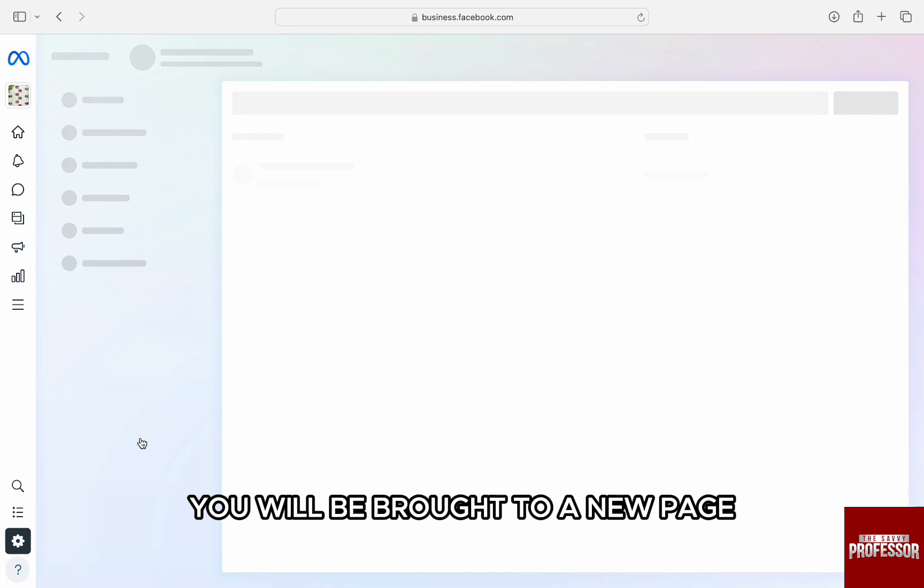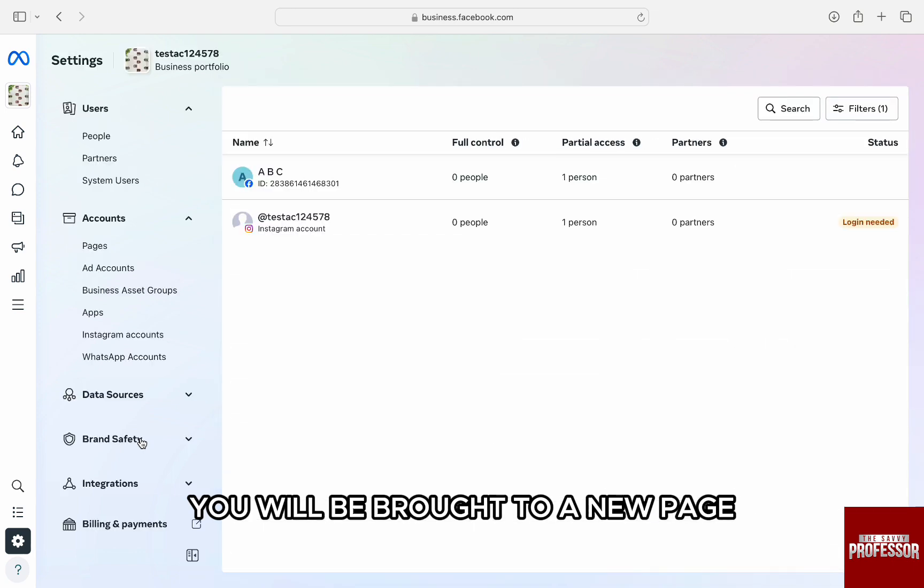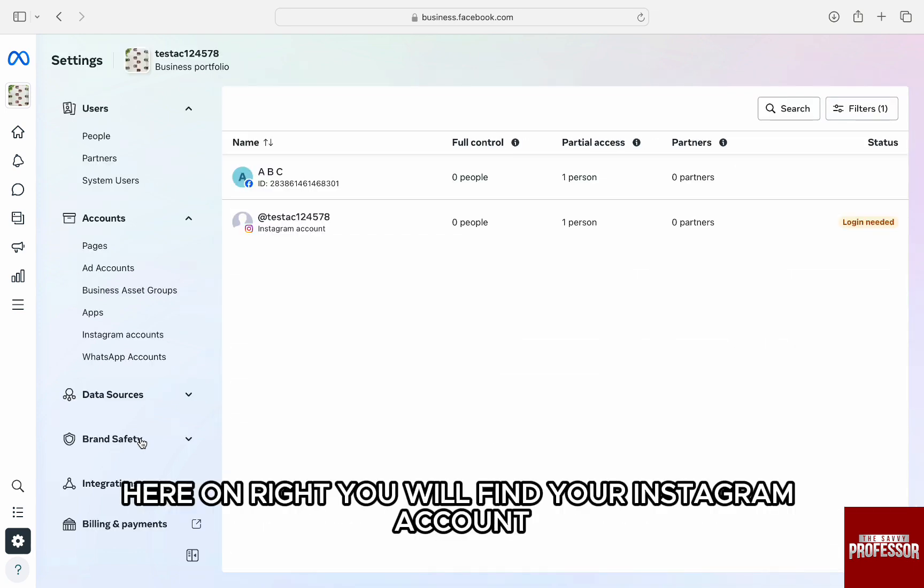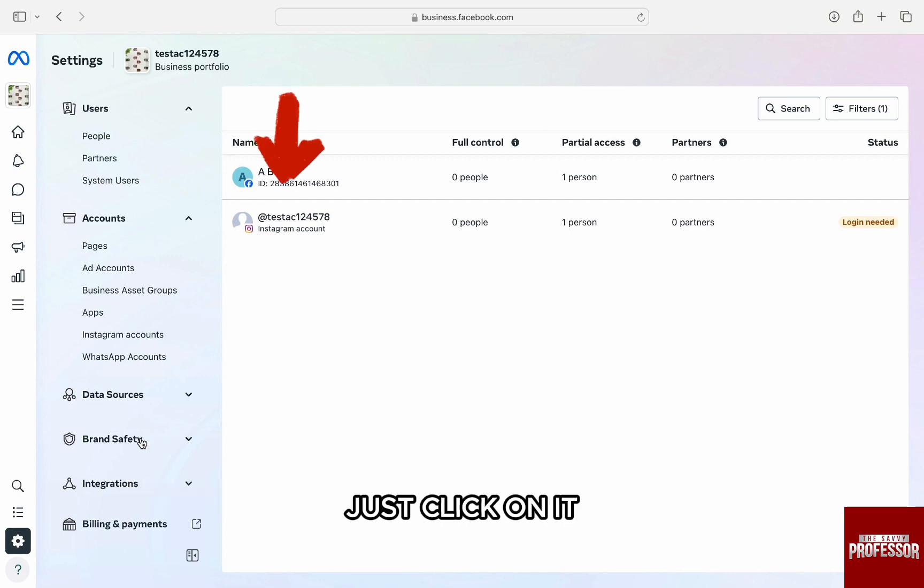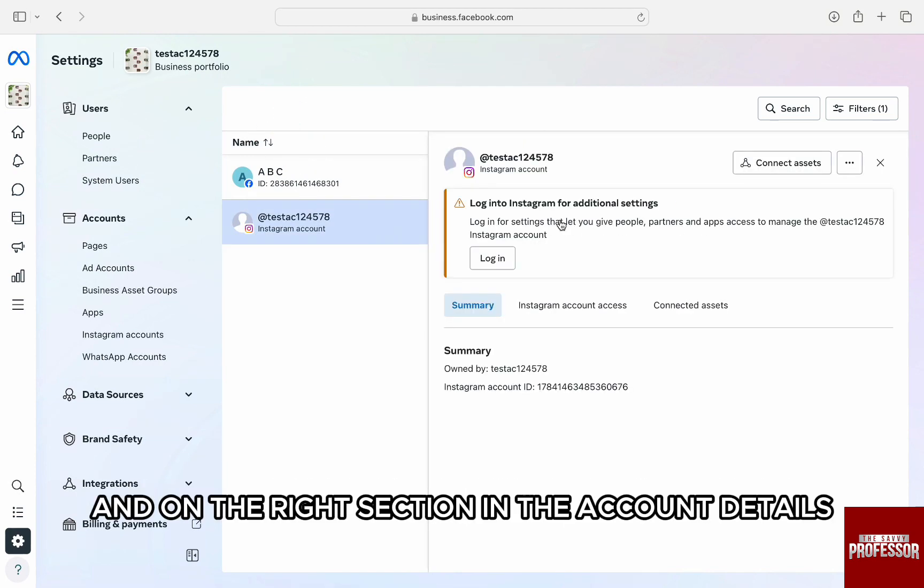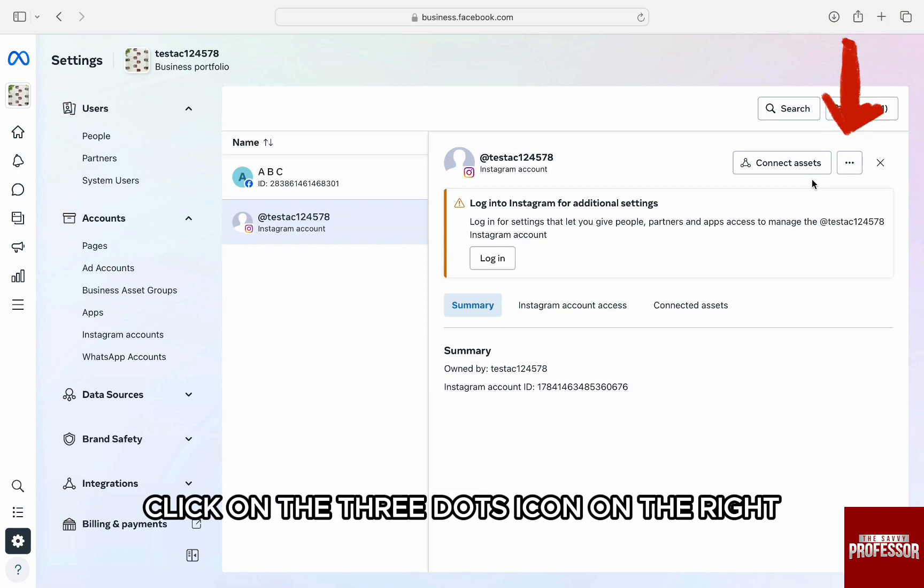You will be brought to a new page directly to the Accounts section. Here on the right, you will find your Instagram account. Just click on it, and in the account details on the right section, click on the three dots icon.